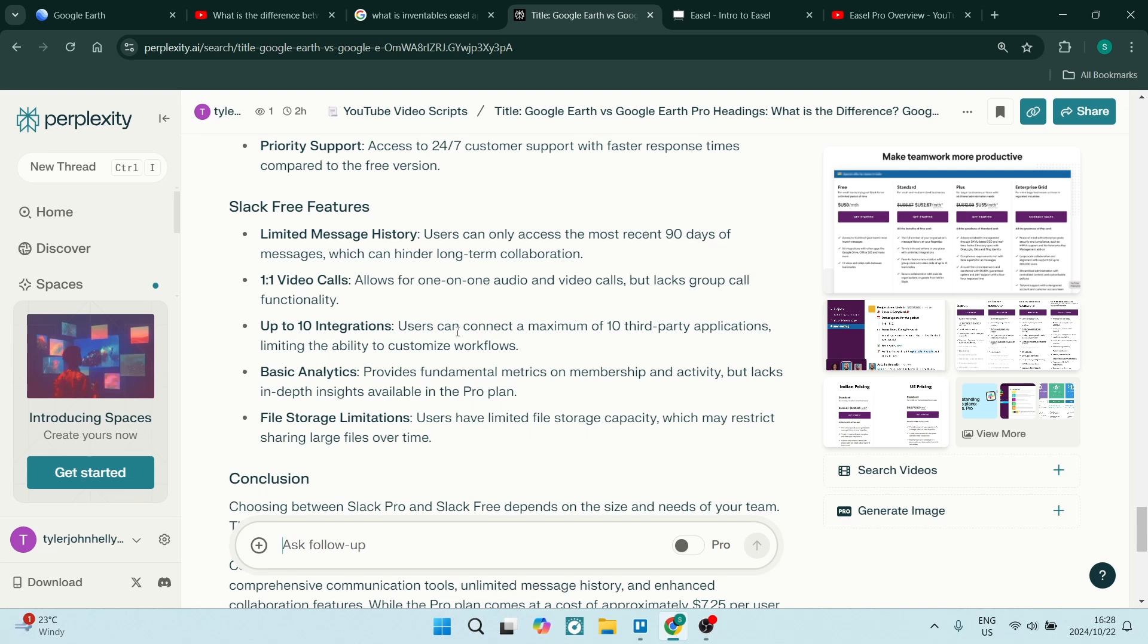It does lack though what the Pro version has: those in-depth insights. Also, your file storage—you have limited file storage capabilities, which may restrict your sharing of large files.